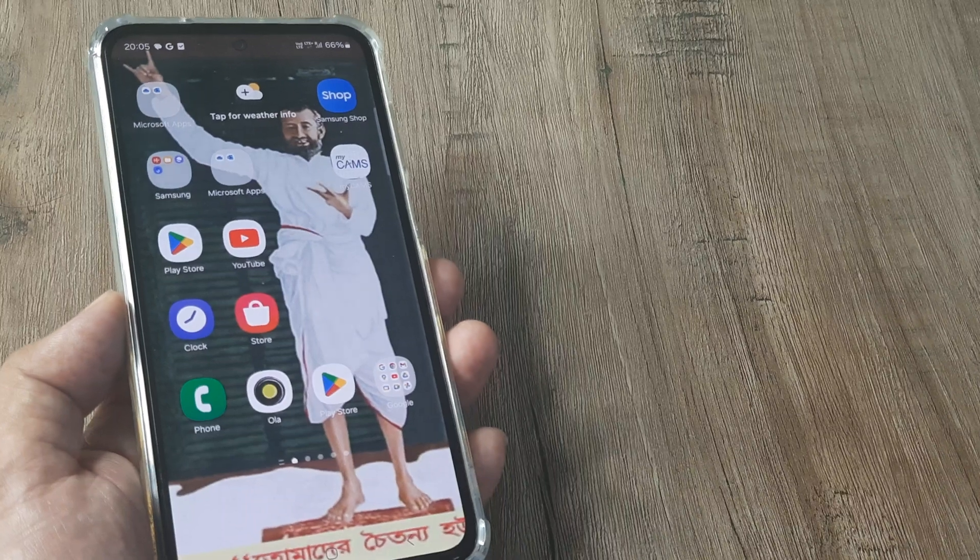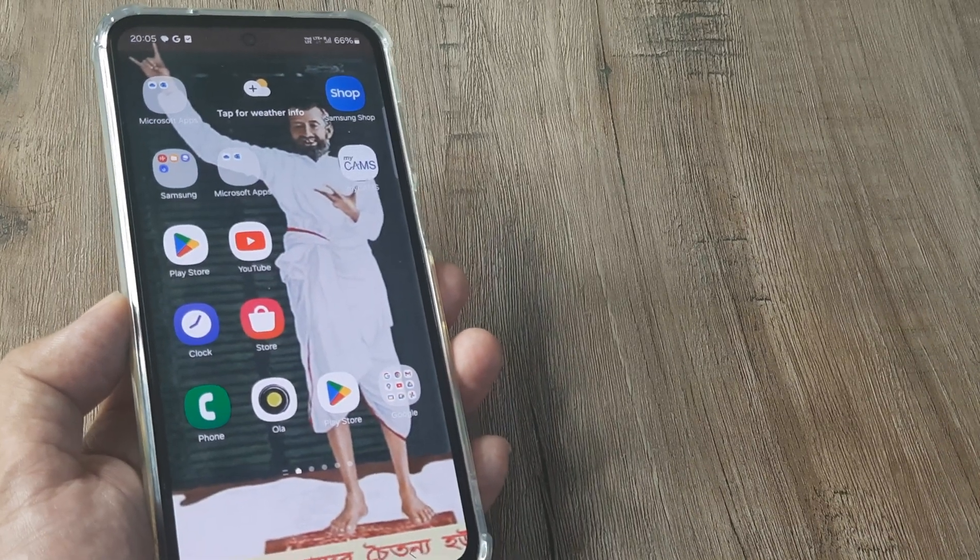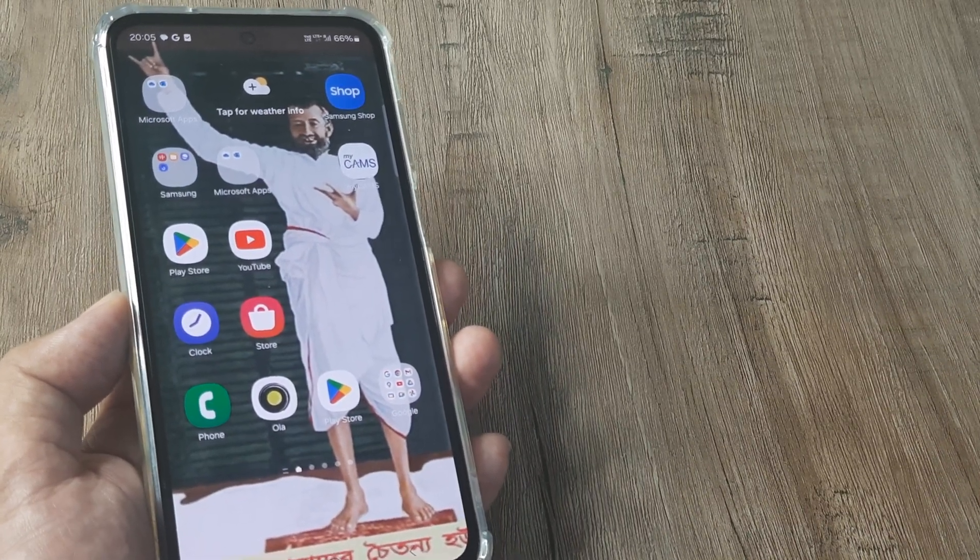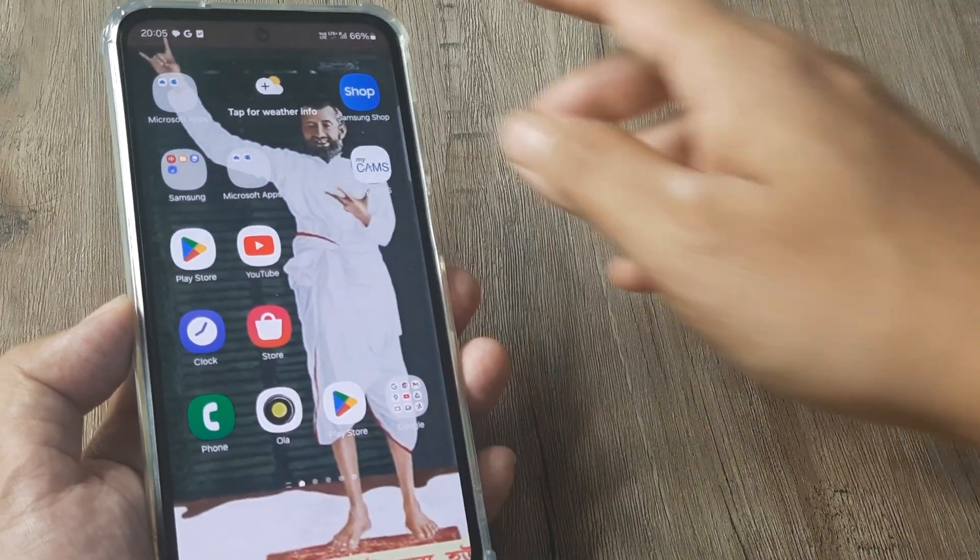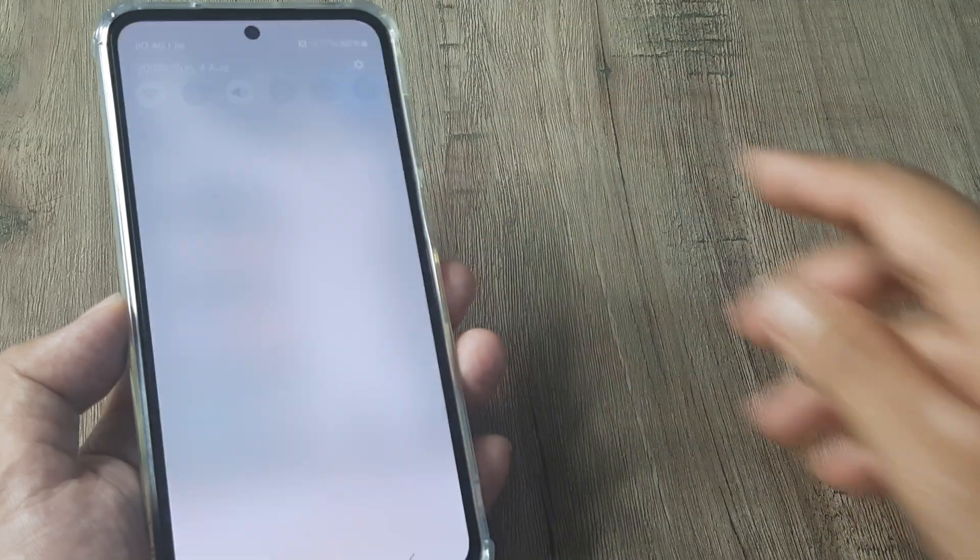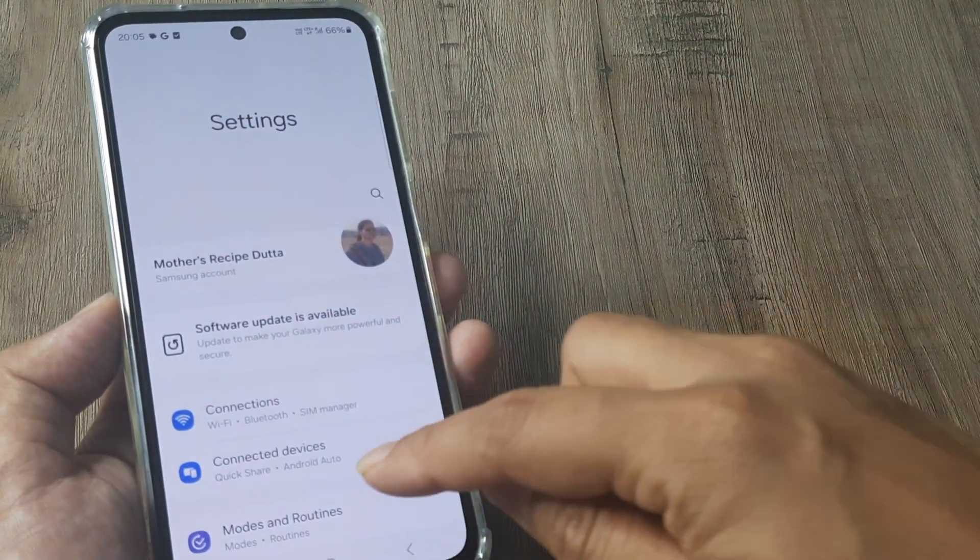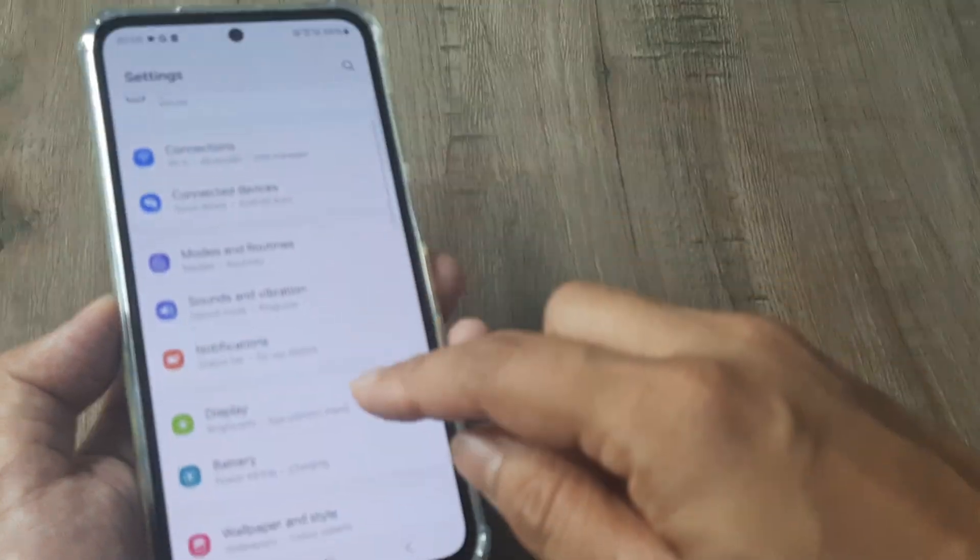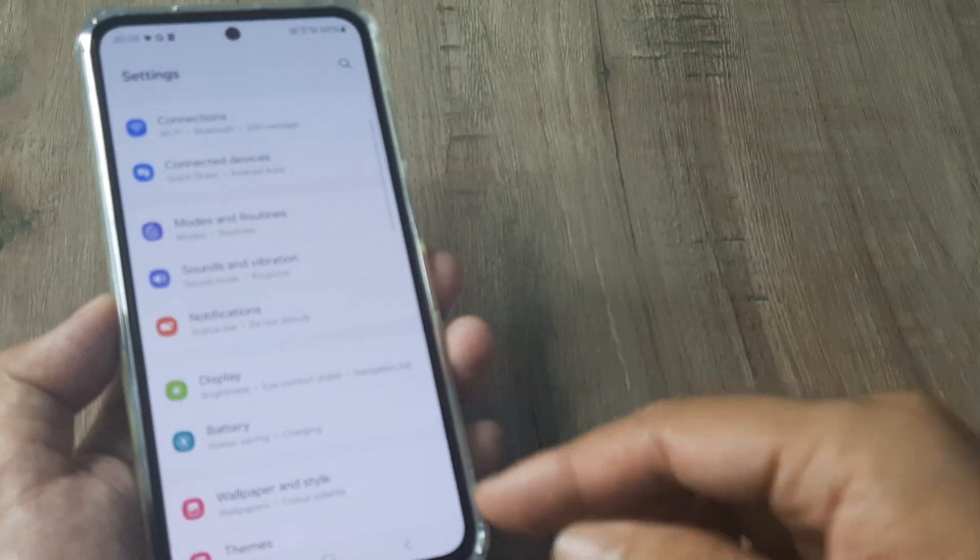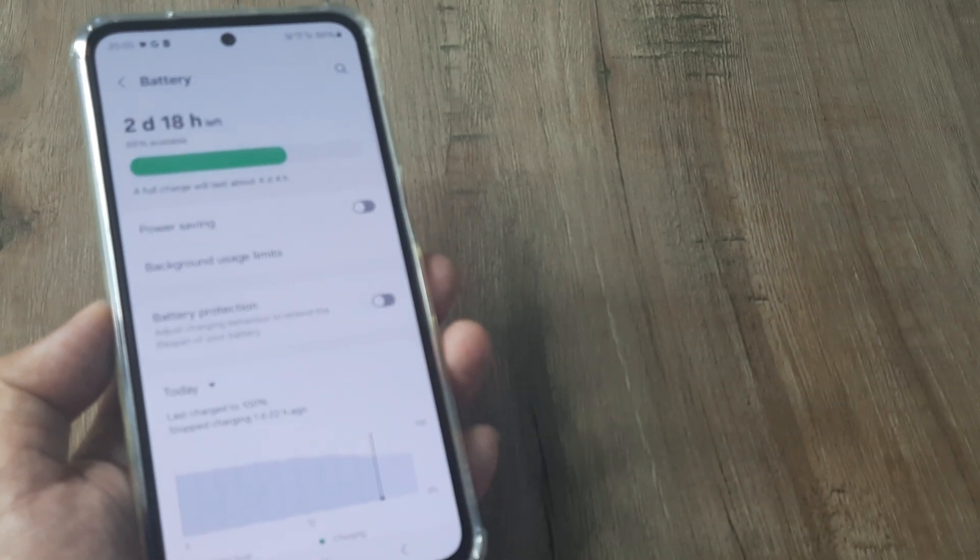Now Samsung in the newer M handsets has brought in a setting which actually allows us to go till 100% and then the phone will stop charging until it reaches a little less and that's how it goes on.